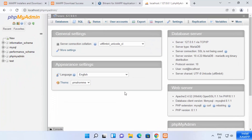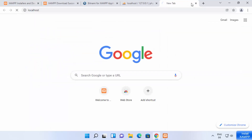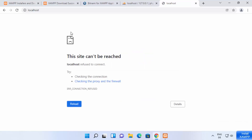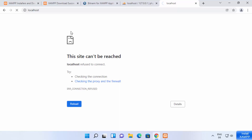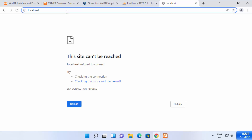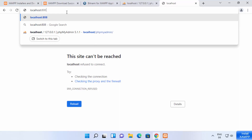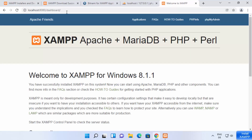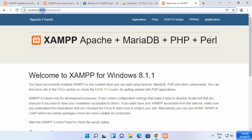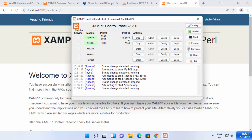Now if you go to the browser and type "localhost", it won't open because the server is now on a different port. If the port is 80 you don't need to add a port in the URL, but if you changed it — in our case to 8080 — you need to add a colon and the port number, so type "localhost:8080" and press Enter, and then it will open.